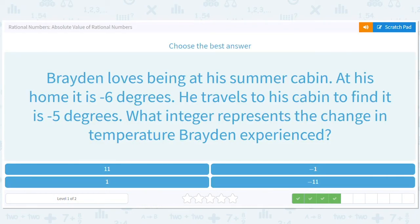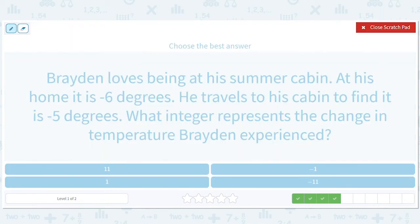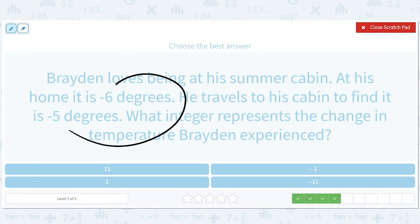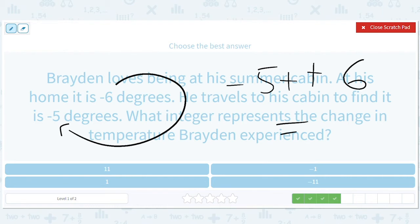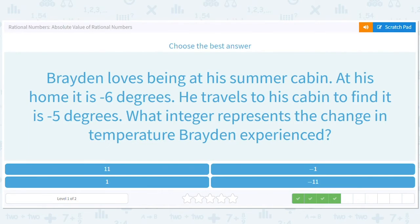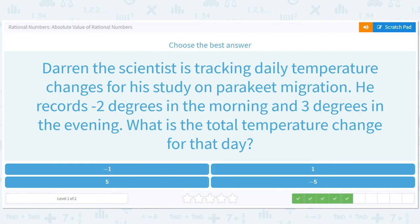Brayden loves being at a summer cabin. At his home it is negative 6 degrees. He travels to his cabin to find it is negative 5 degrees. So he goes from negative 6 to negative 5. What integer represents the change? We do final minus original: negative 5 minus negative 6 equals 1. He moves up a degree — goes from super freezing to slightly less super freezing.